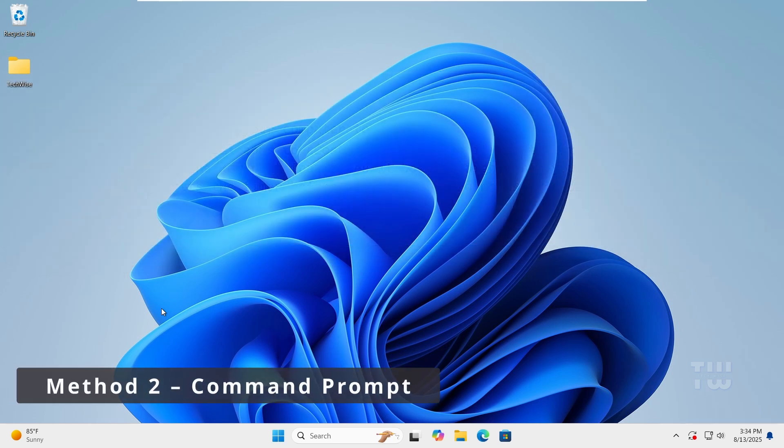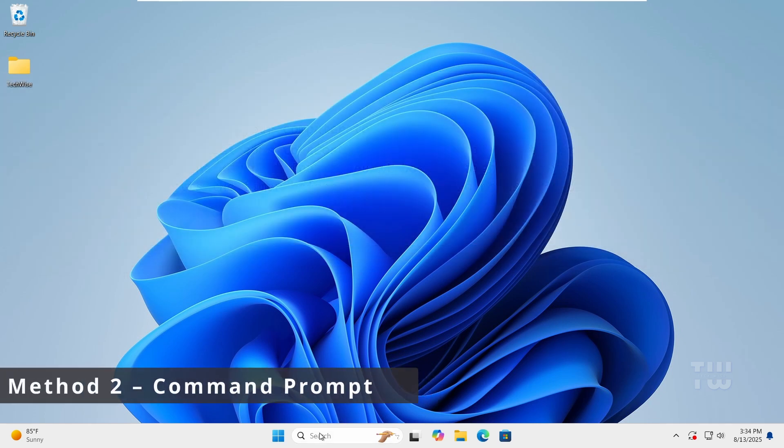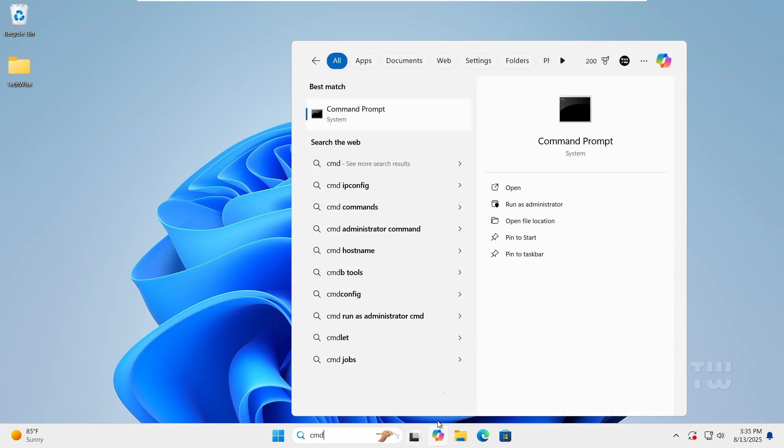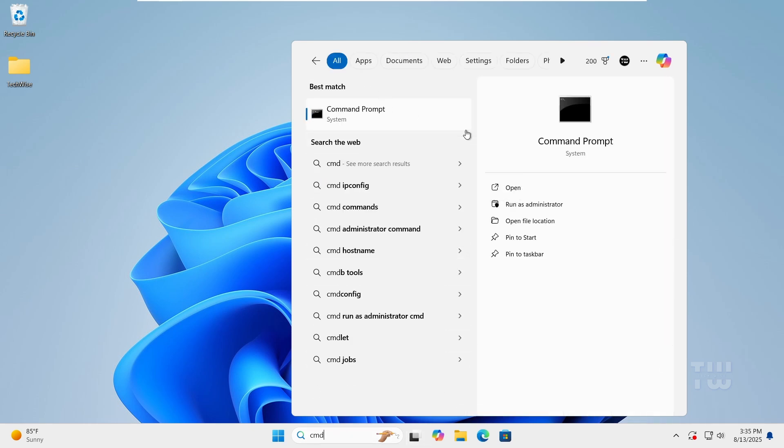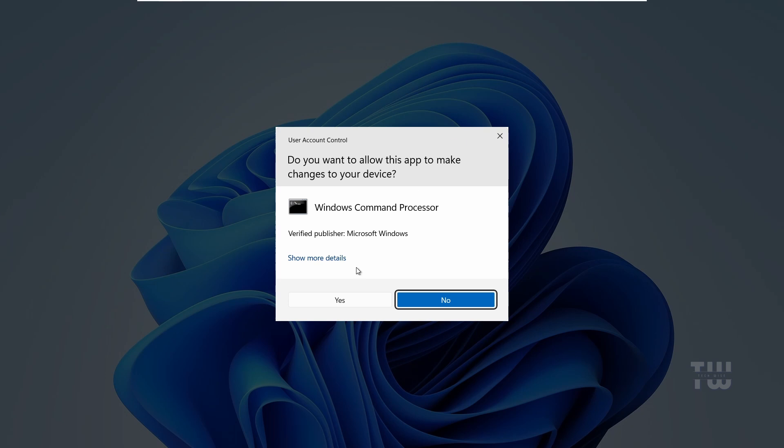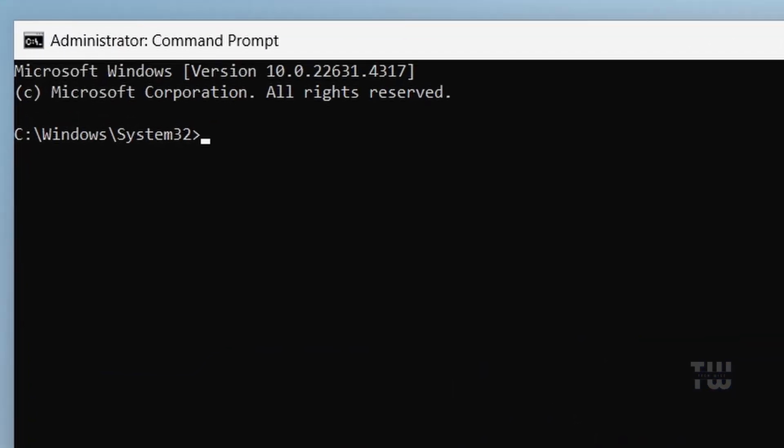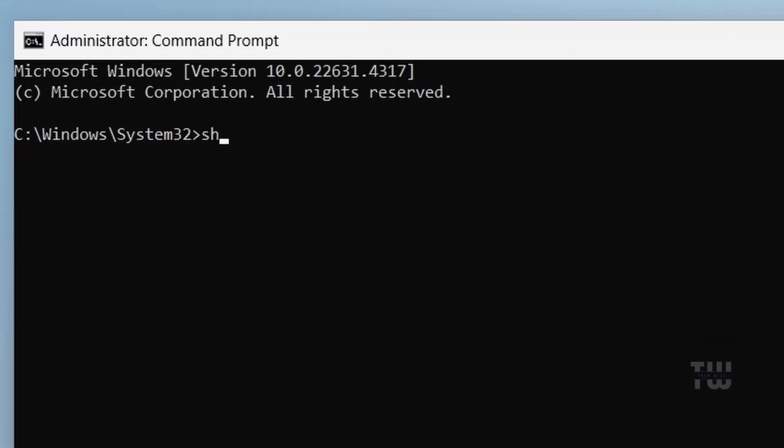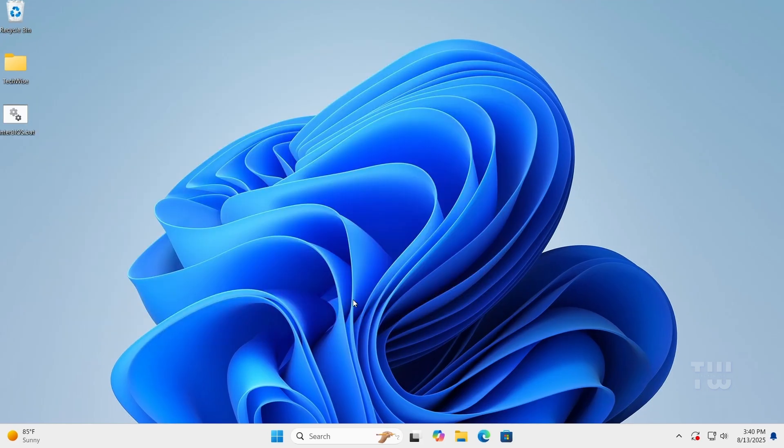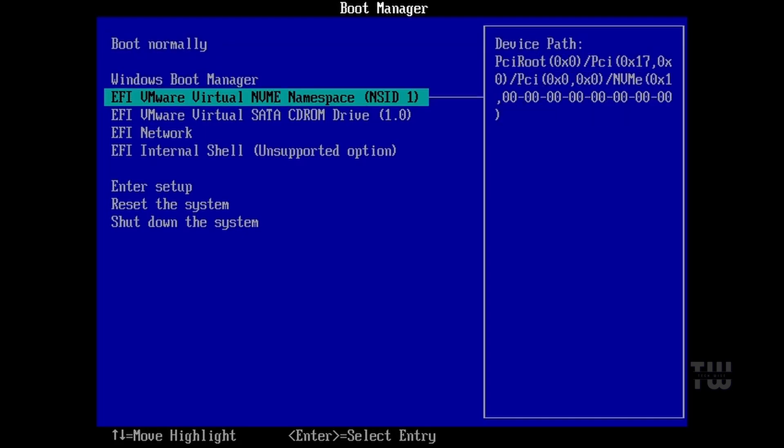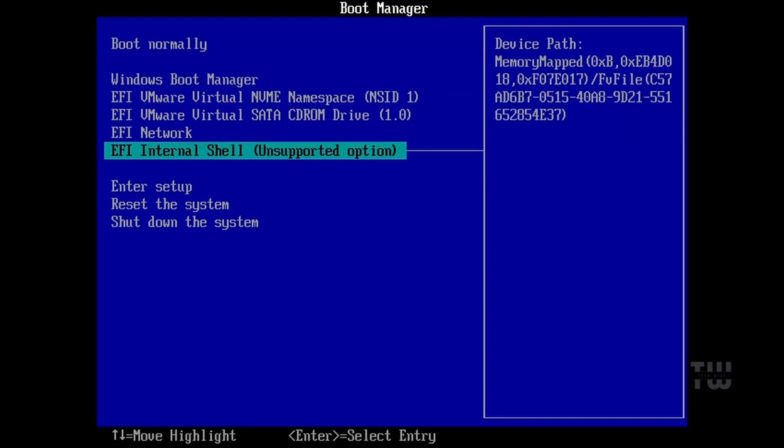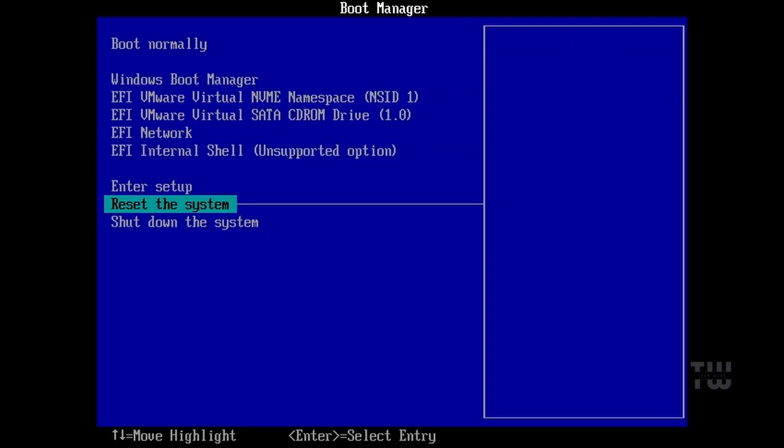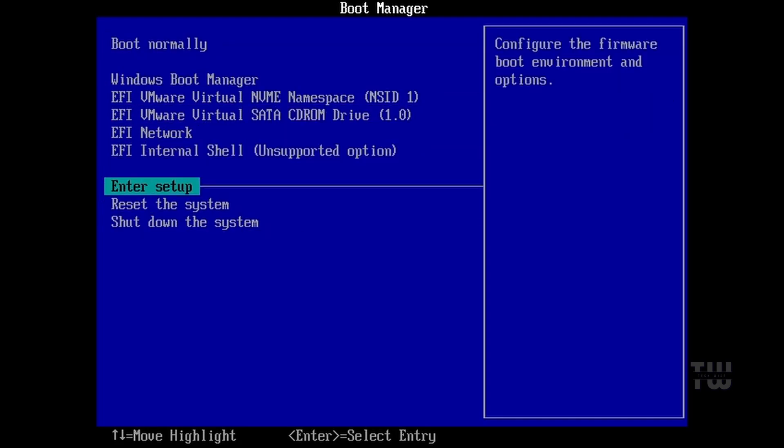Method 2 is to do it from the command prompt. Search for CMD in the Windows search bar. Right click on the command prompt and select run as administrator. In the command prompt window, let's type the same command and hit enter. Same command, same option. It just runs from the command prompt instead of the Run dialog.